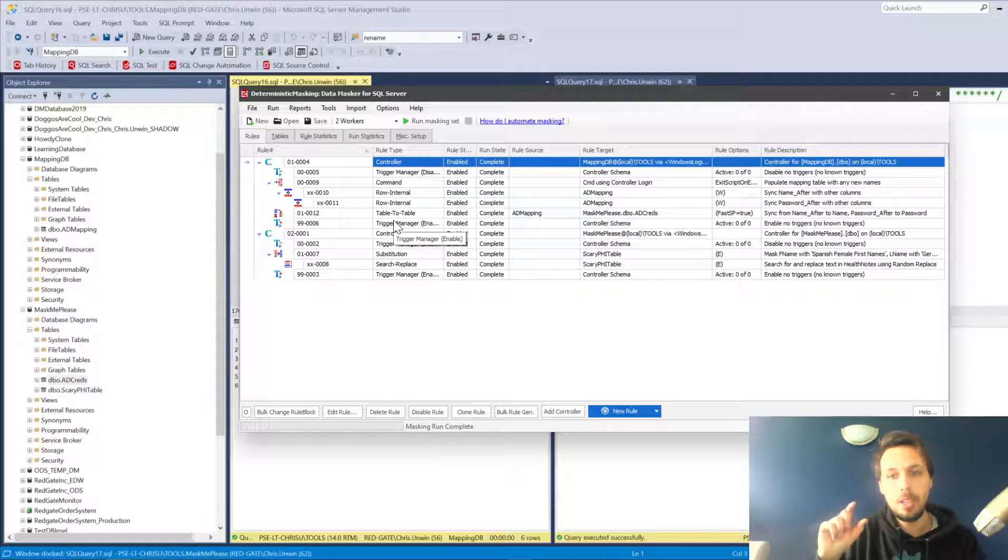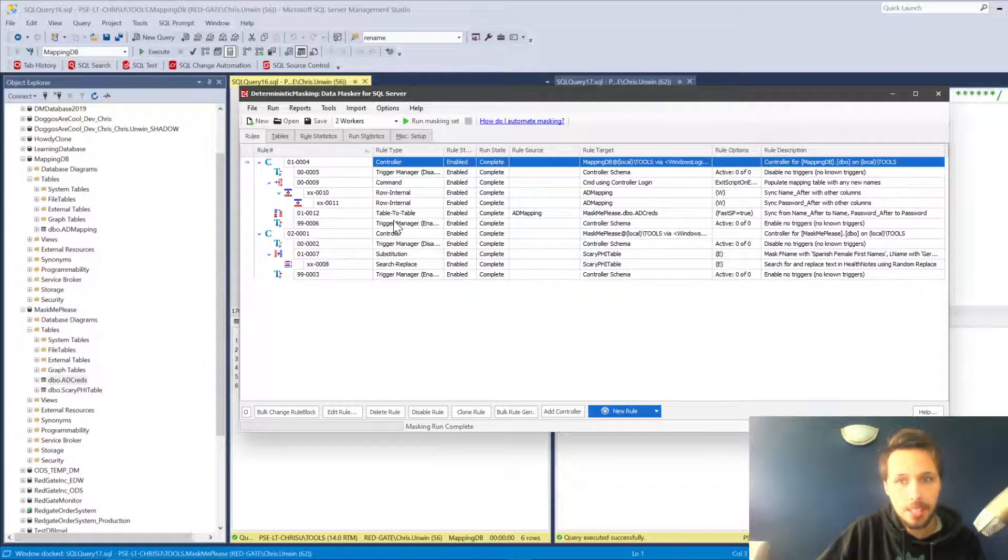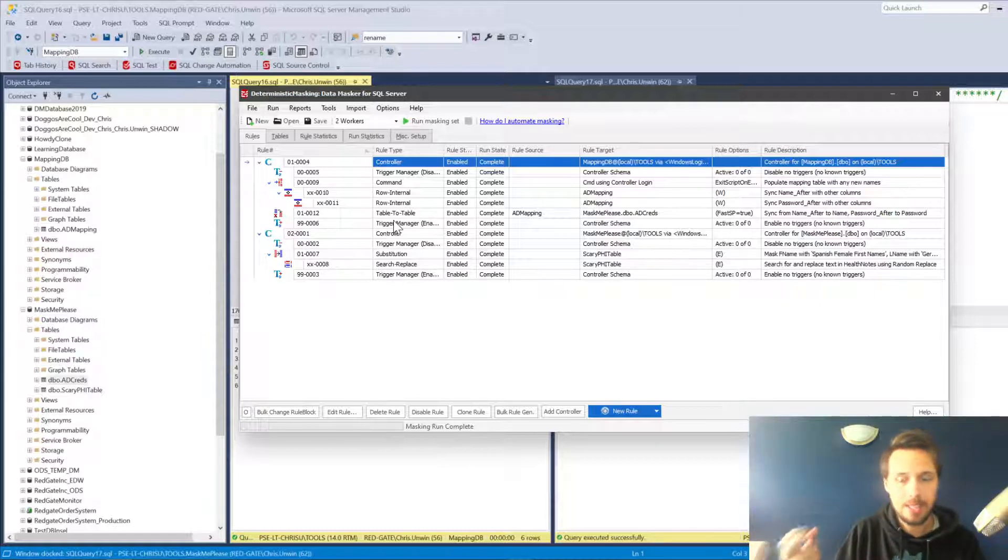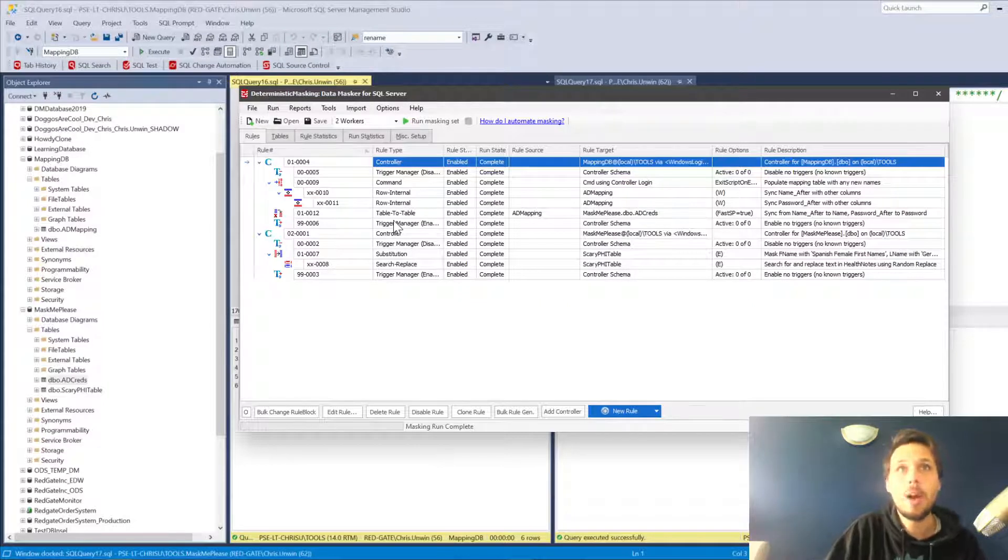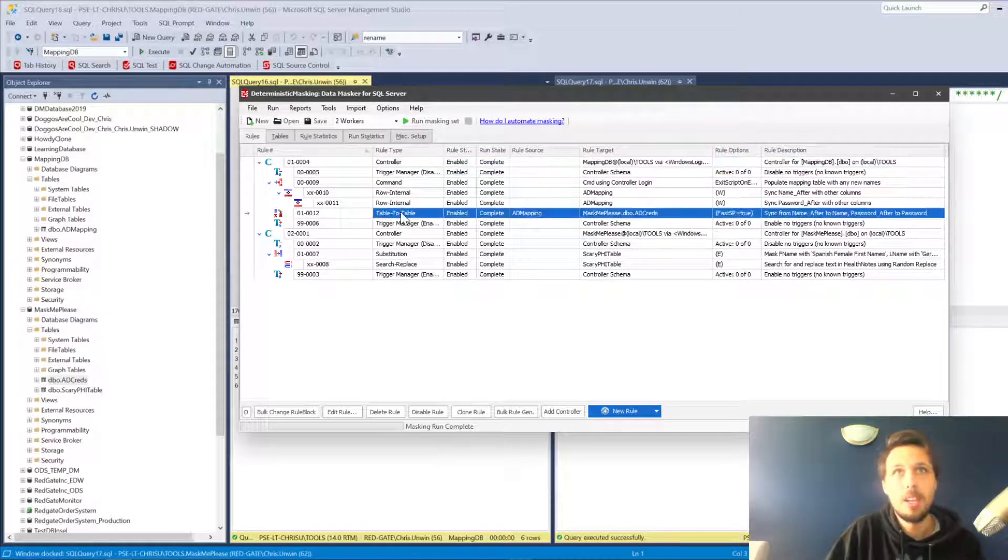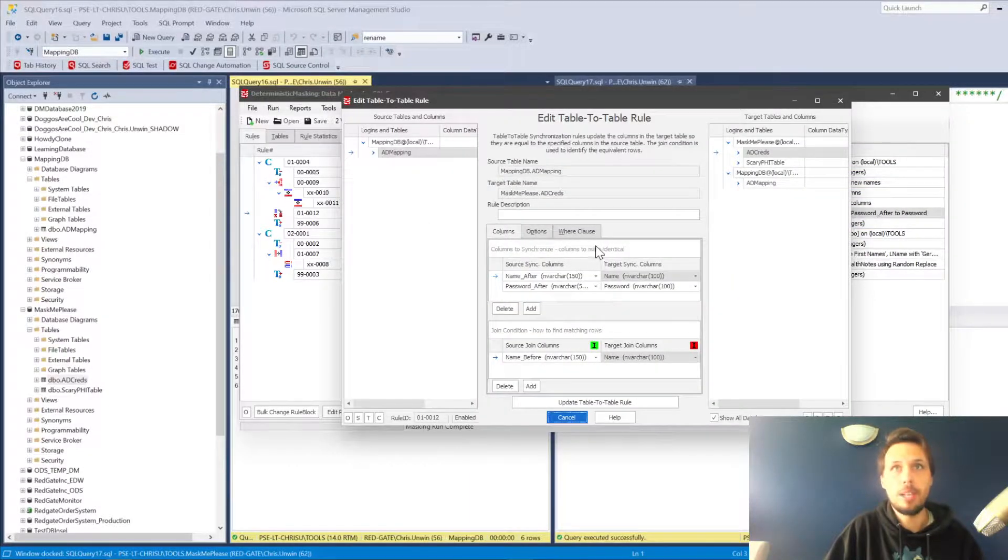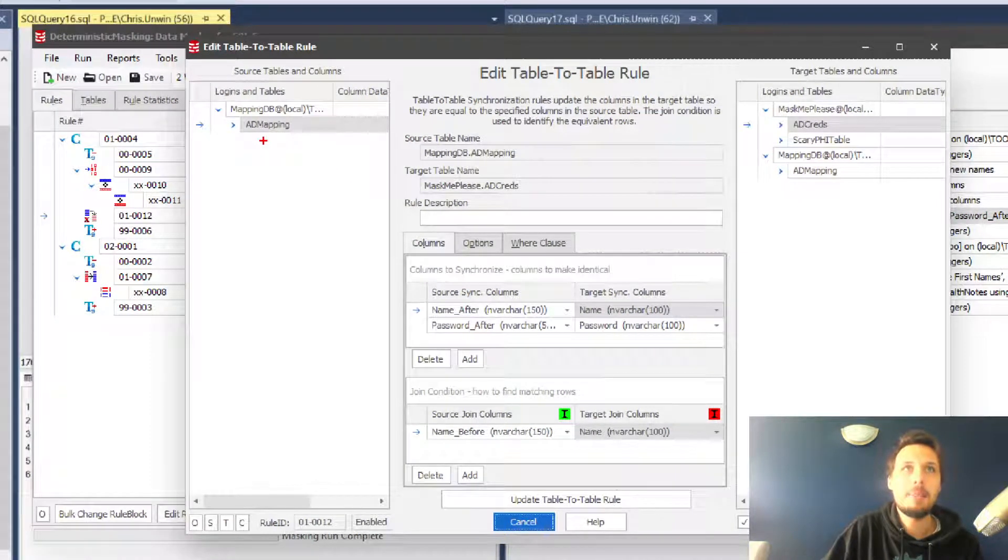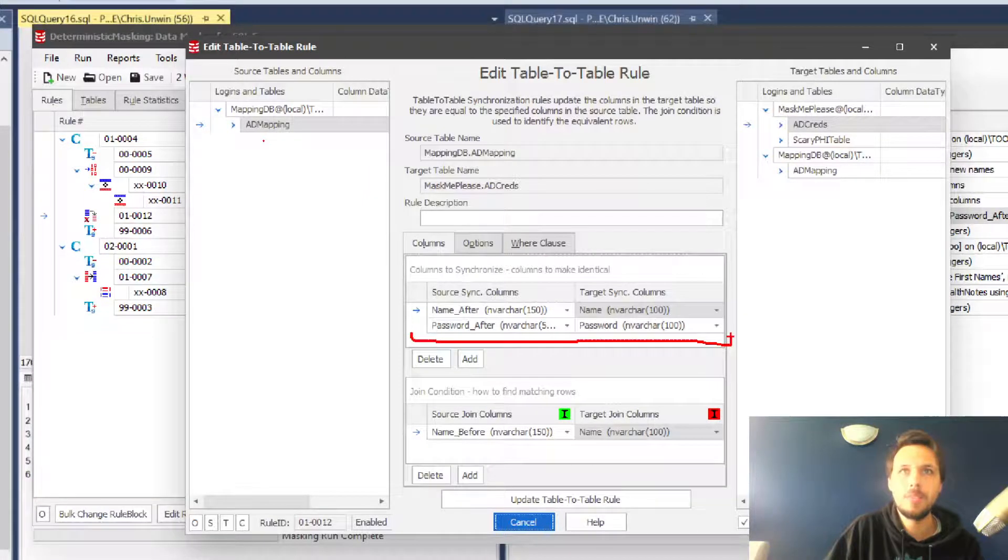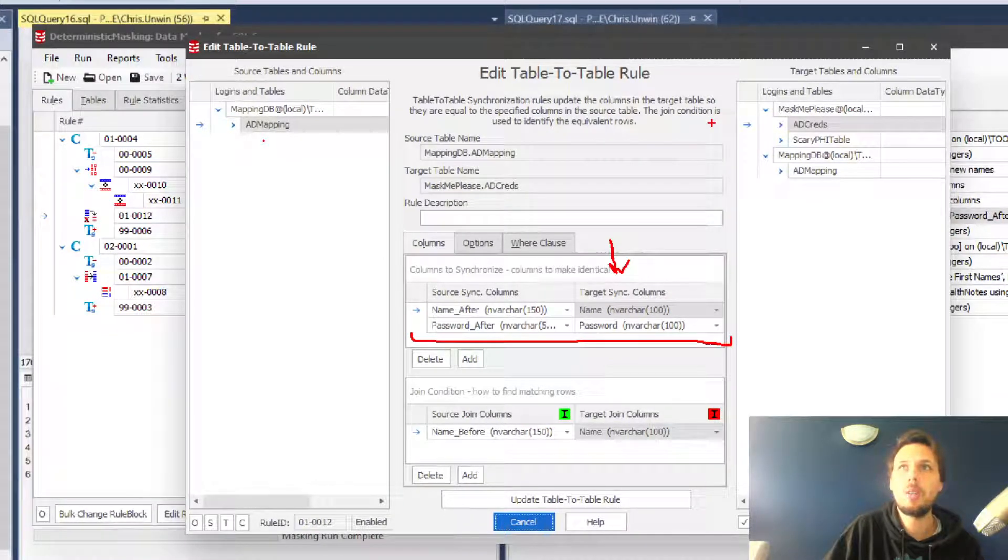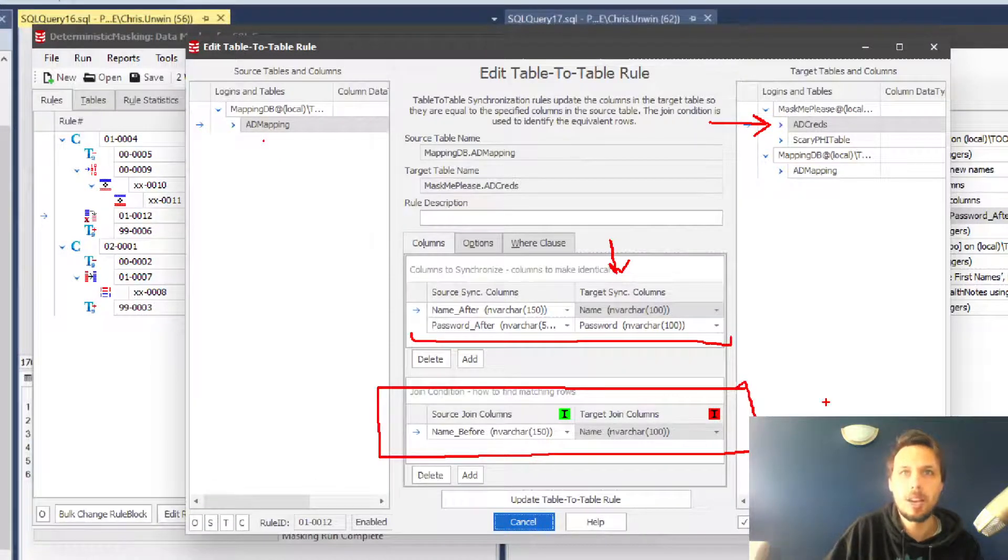If we were always going to control the values in that mapping table and the mapping table will always include every instance of the values we might find in our database to mask, then actually you only need one very simple rule and that is a table-to-table rule in this controller. All we're doing is saying from our AD mapping table on the mapping database, we need to take the name and password after and synchronize them into the name and password columns on AD creds in mask me please. We're using the actual join columns themselves: name before on AD mapping and then name on the target.